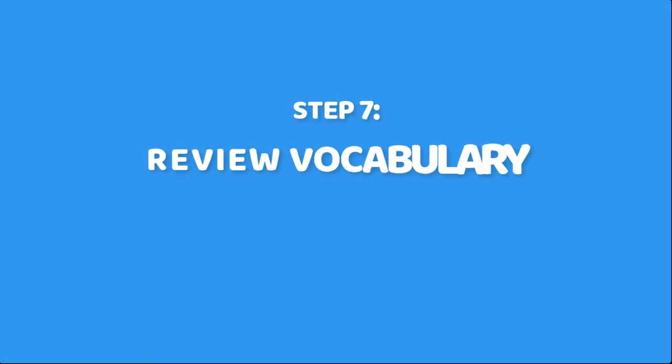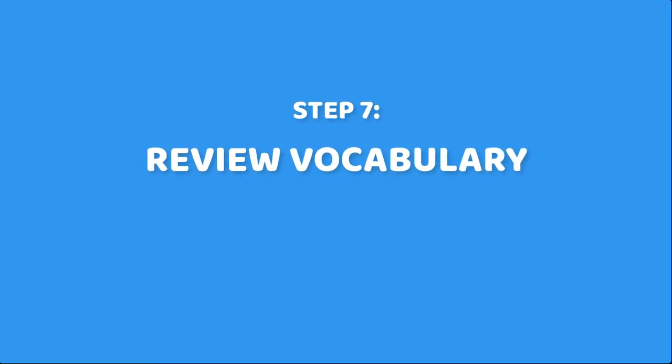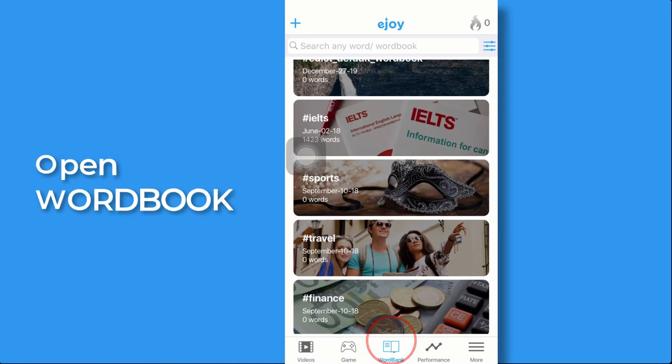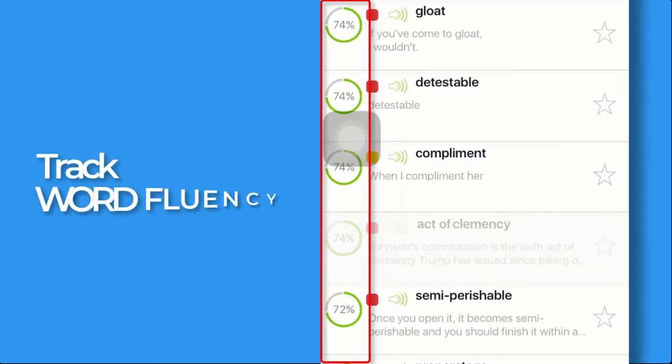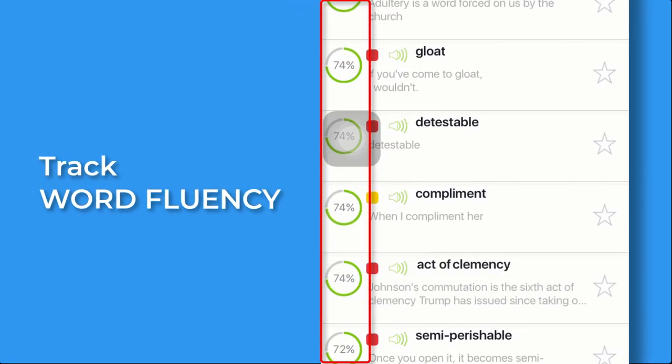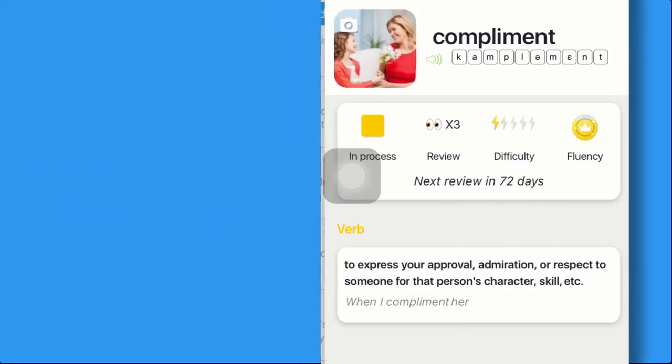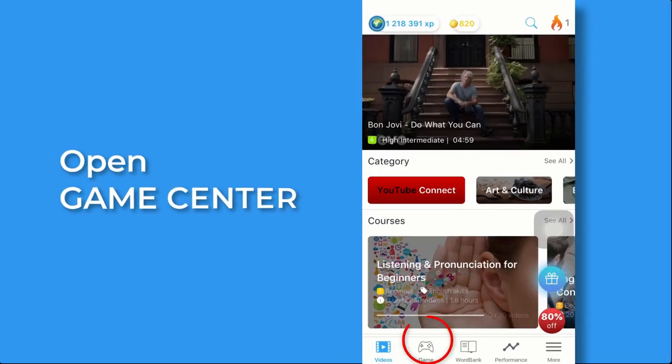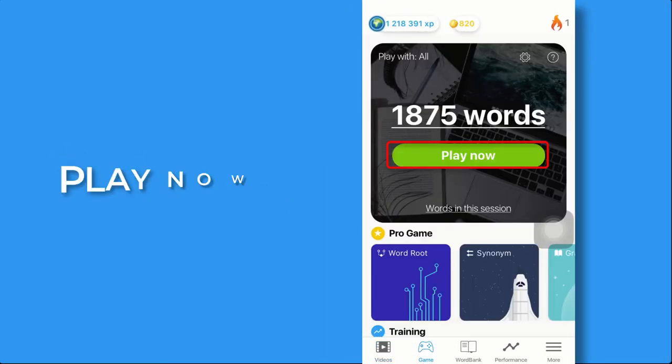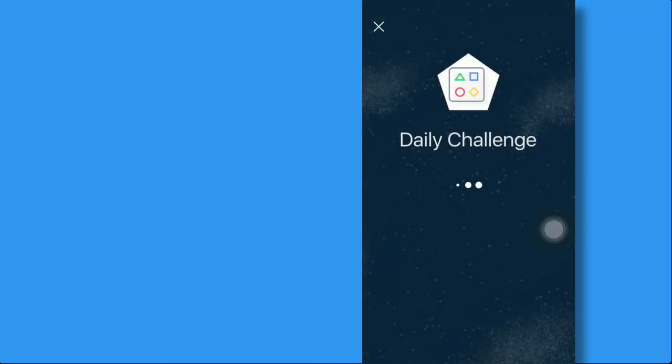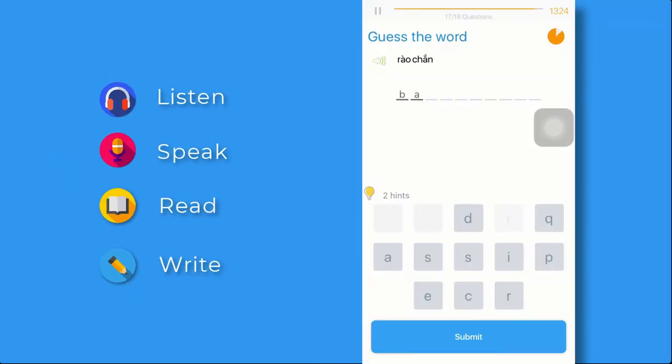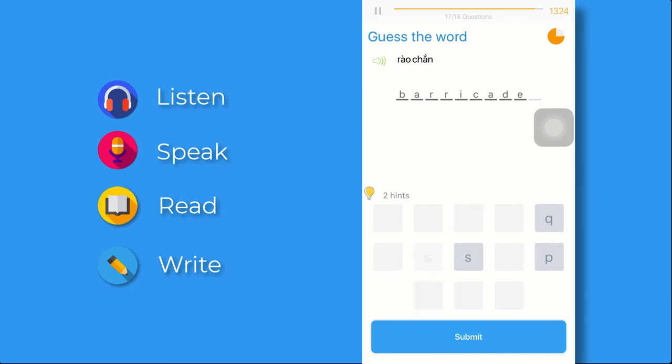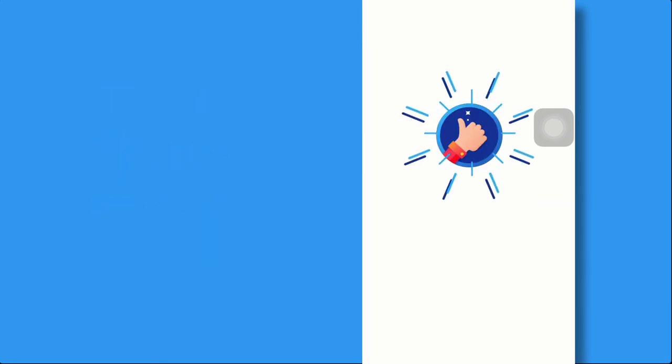Step 7. Review your vocabulary to remember forever. E-Choi calculates your word's fluency and when you need to review it. Open Game Center, tap on Play Games, and review your vocabularies with four skills.